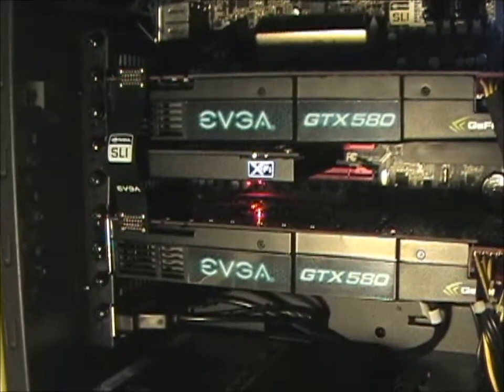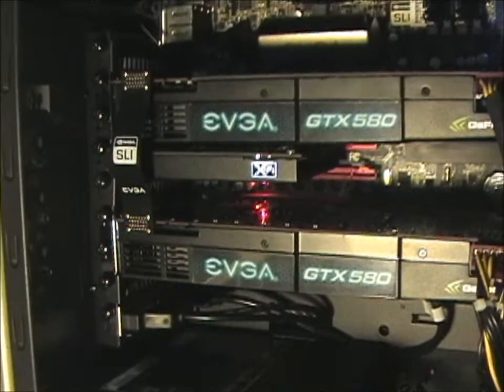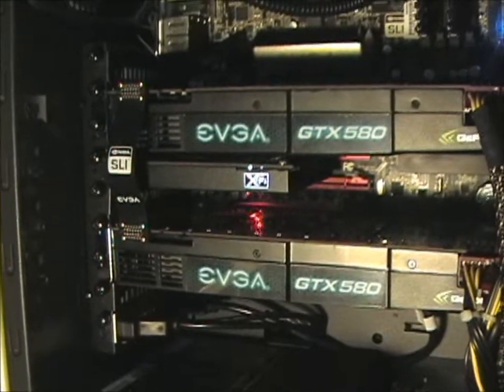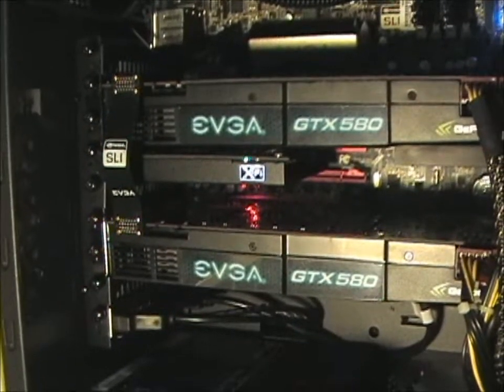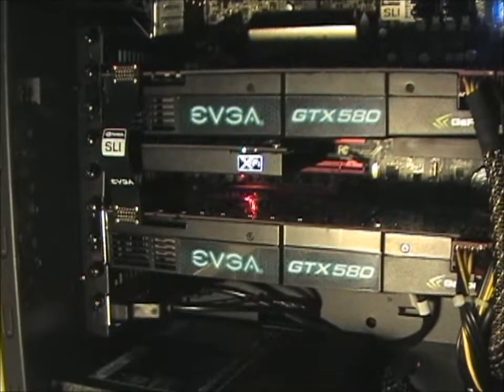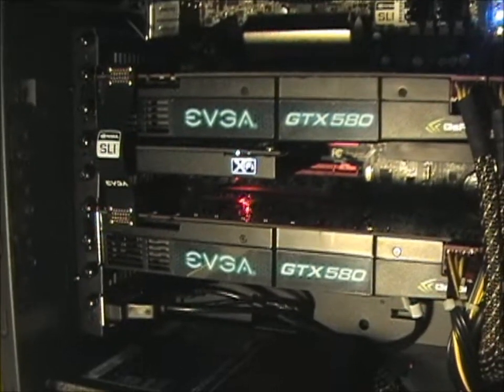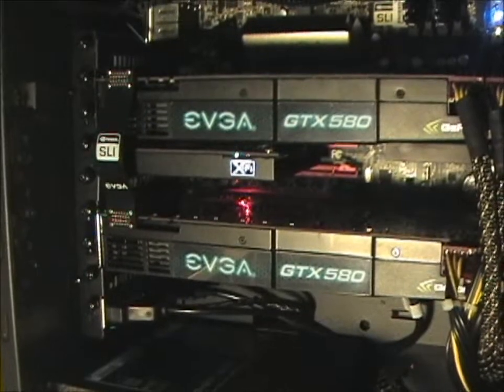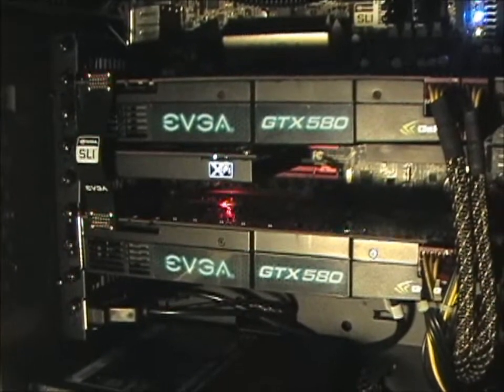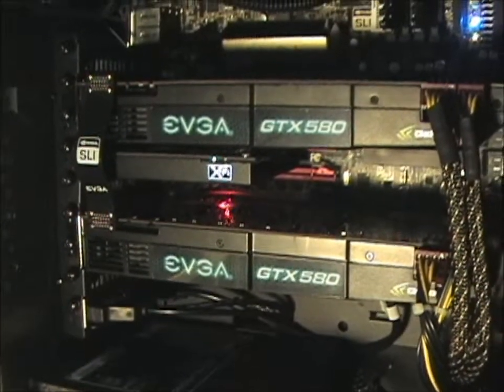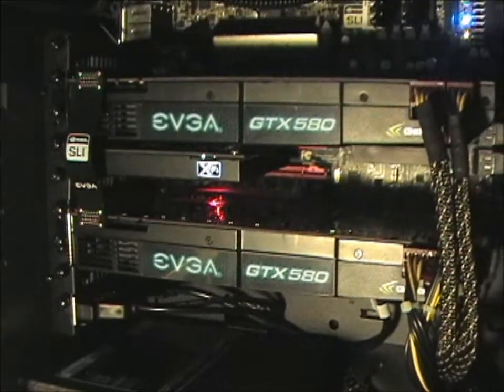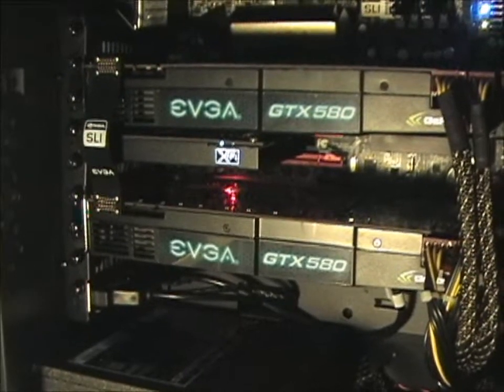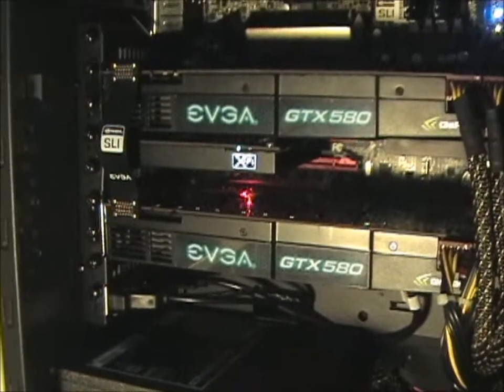And then in the middle there, I still have my Sound Blaster X-Fi Fatality Edition that I've had for probably about five years. That's the best $150 sound card I've ever bought. Actually it's the most expensive sound card I've ever bought. But it's lasted me five years and it's incredible.